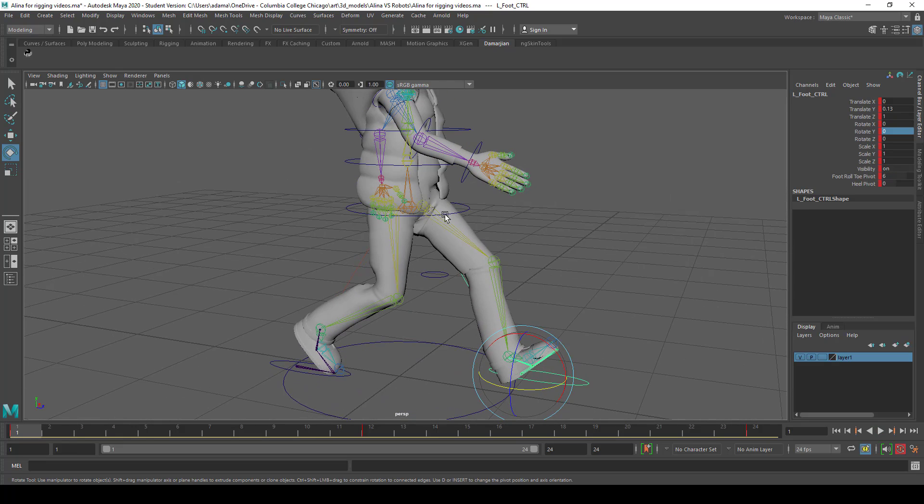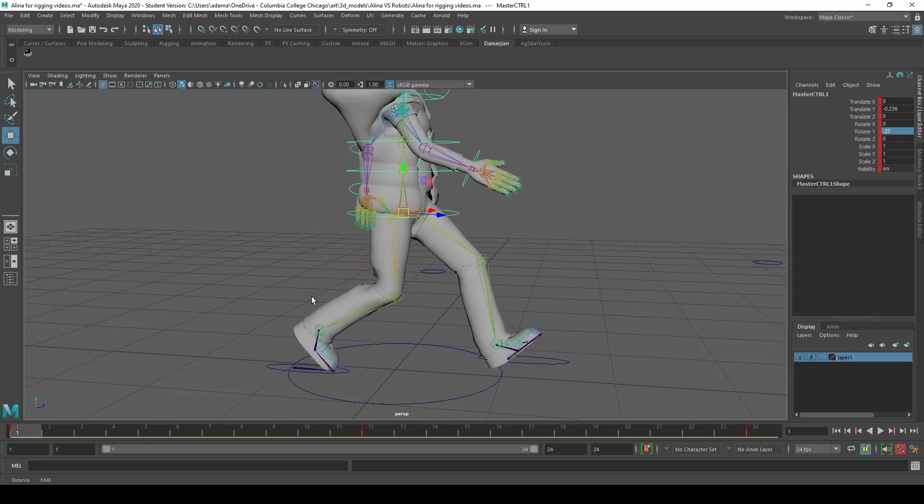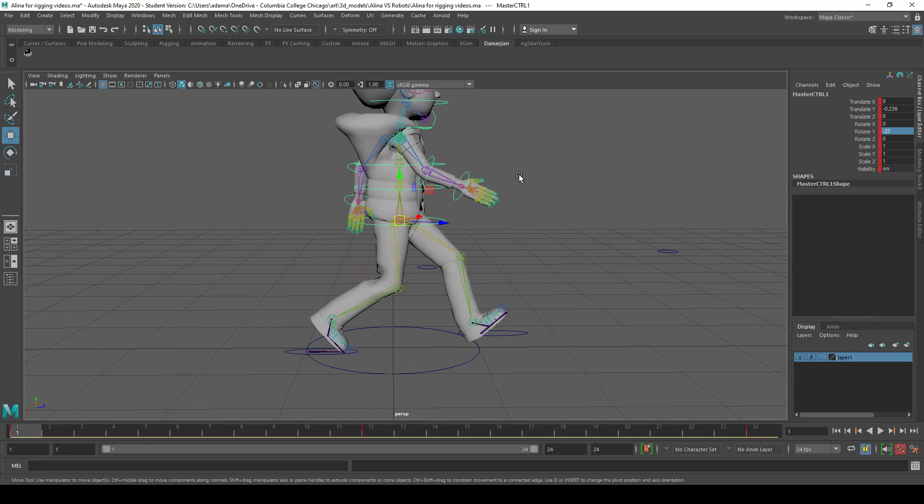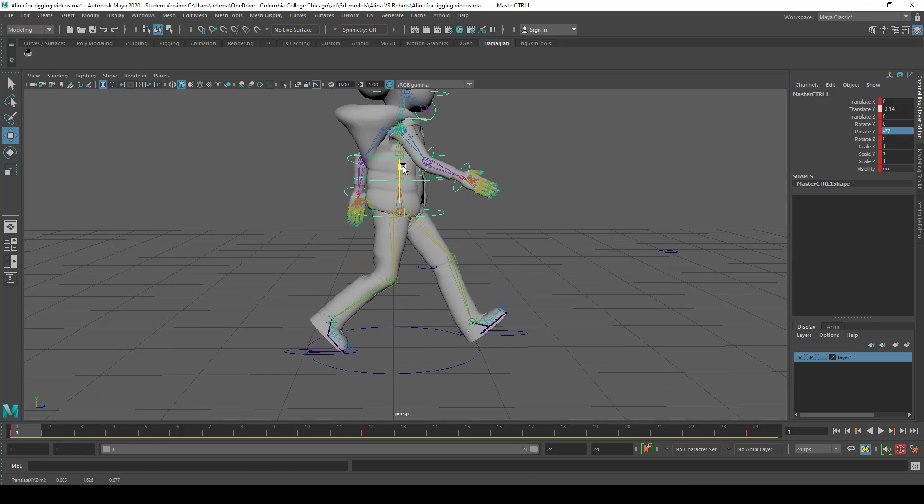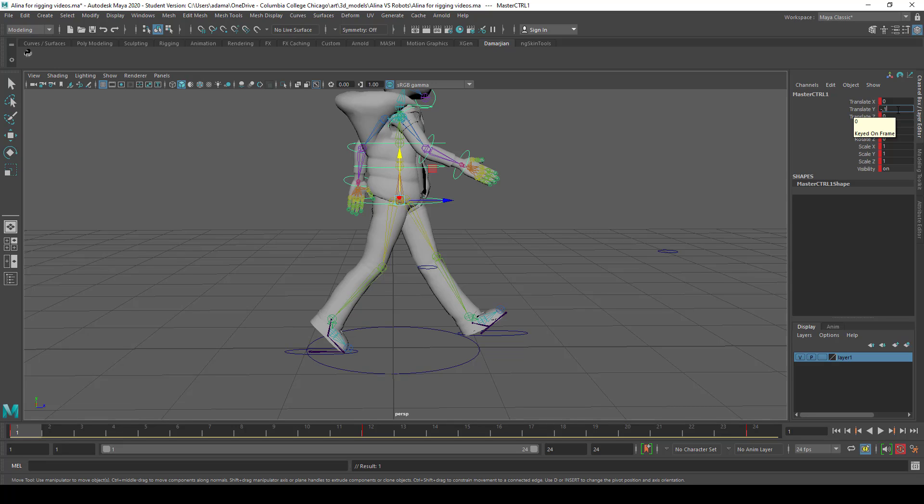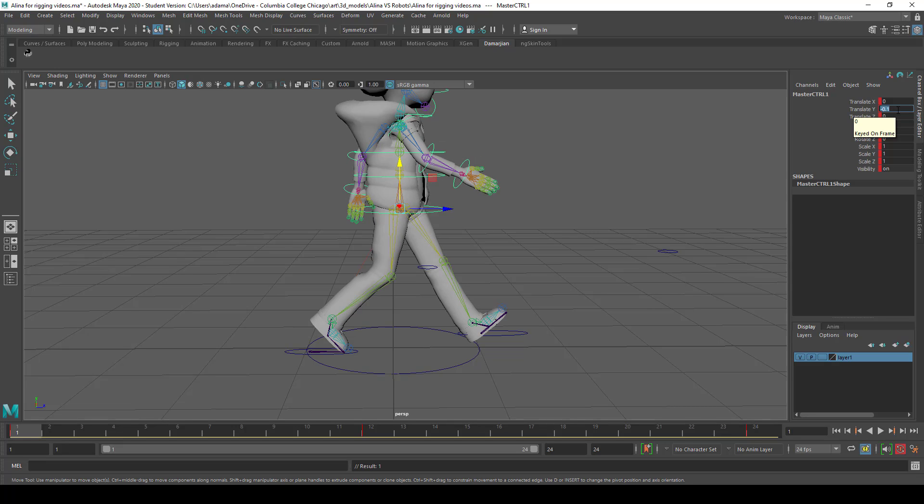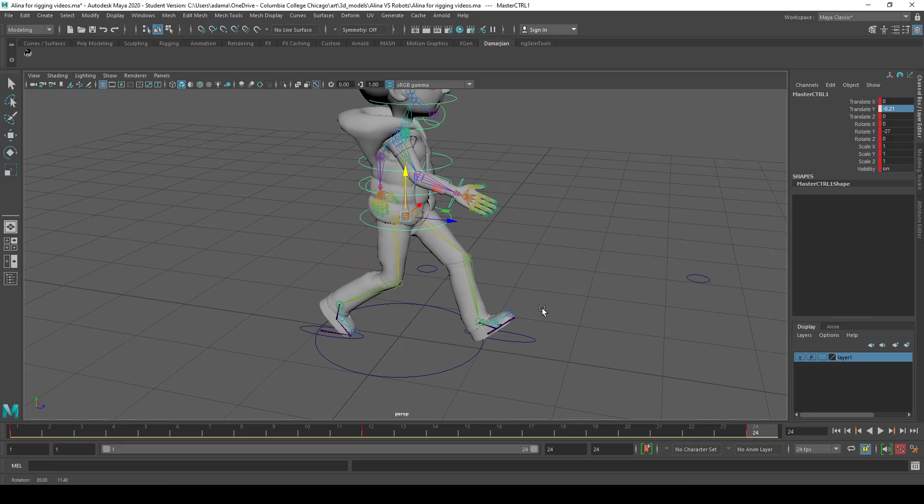I also don't like how low she is here. It's very squat walk cycle. So I'm just going to bring her up just a little bit. So let's say, yeah it looks kind of bad at 14. Let's do minus 0.1. Let's do minus 0.2. That looks good.